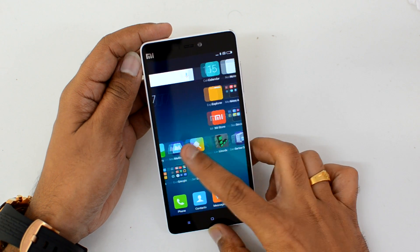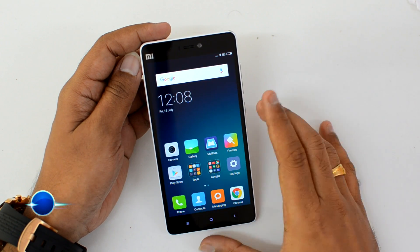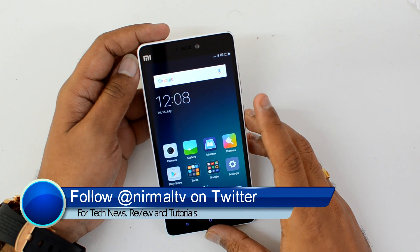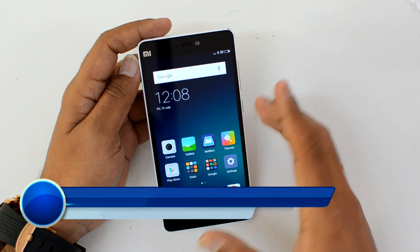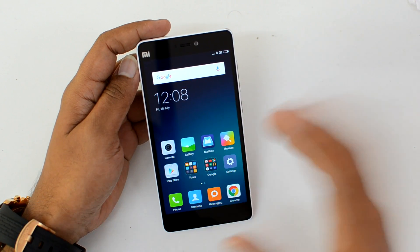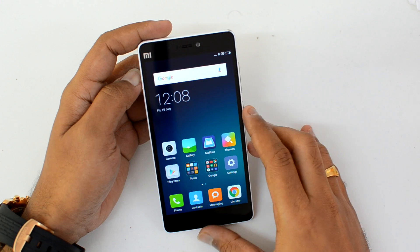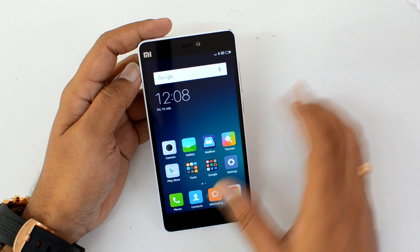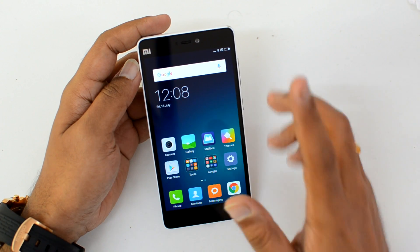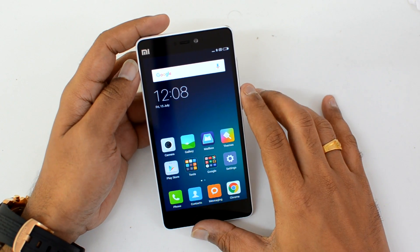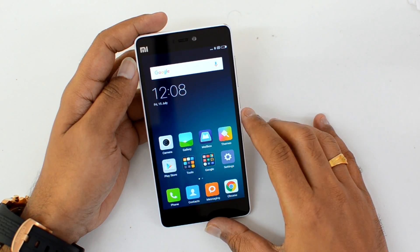Hello friends, this is Normal here for Technique. In this video we're going to talk about the Second Space feature in MIUI 8. We all know that MIUI 8 has been announced and will be rolled out in a couple of months. We have the beta build of MIUI 8 installed on the Mi 4i. One of the interesting features is Second Space.